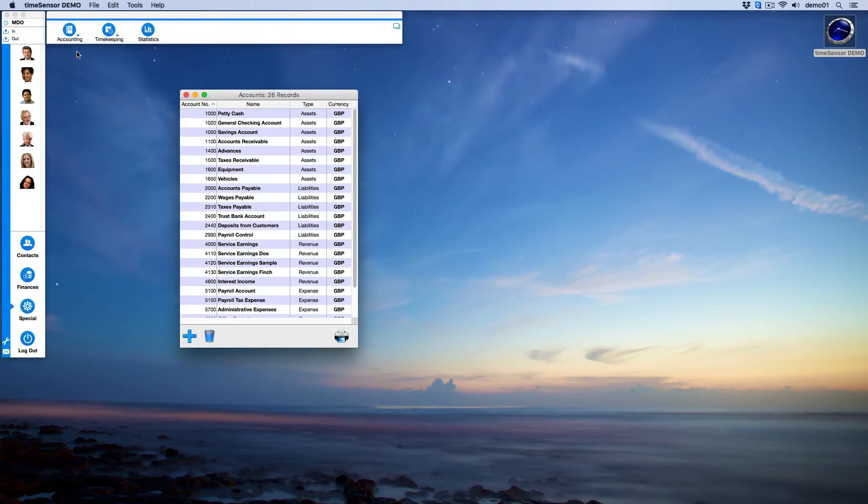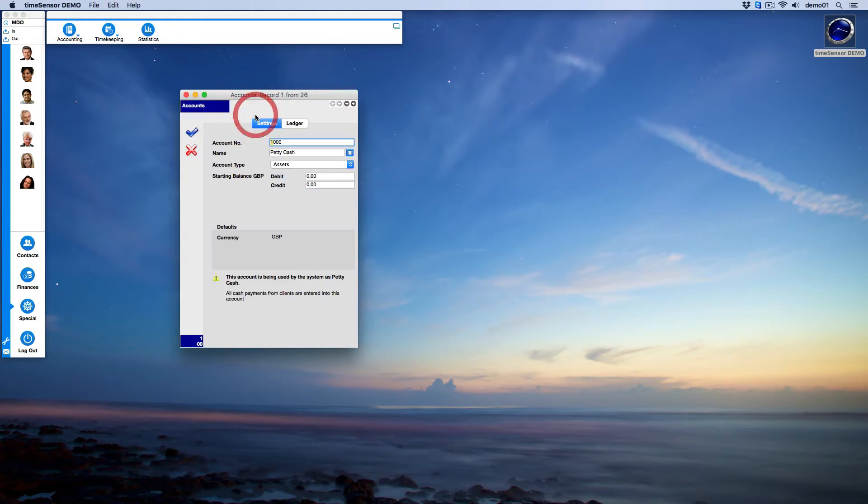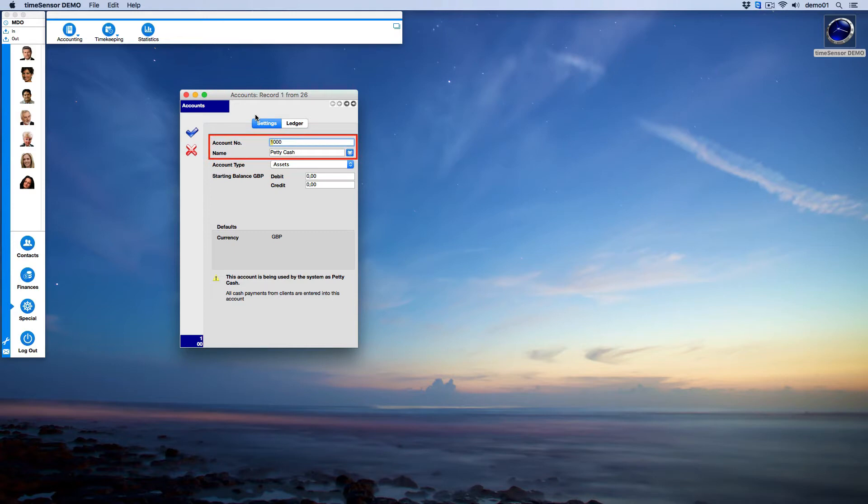Let's start by looking at account 1000, Petty Cash, in more detail. Open the account settings with a double click. The Settings tab contains general information. You may edit the account's number and name at any time, and you can also define the type of this account.